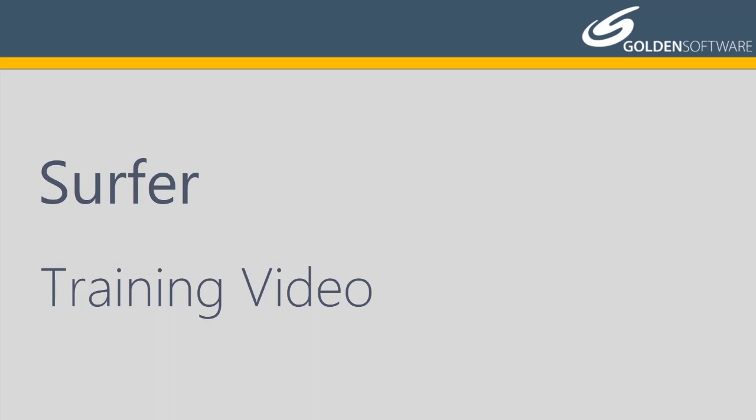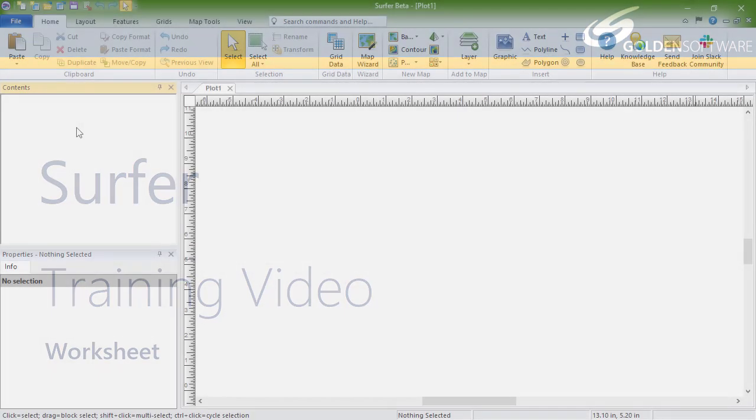In this video, I will demonstrate some of the functionality available from Surfer's worksheet view. The worksheet allows you to create, open, edit, and save data files.